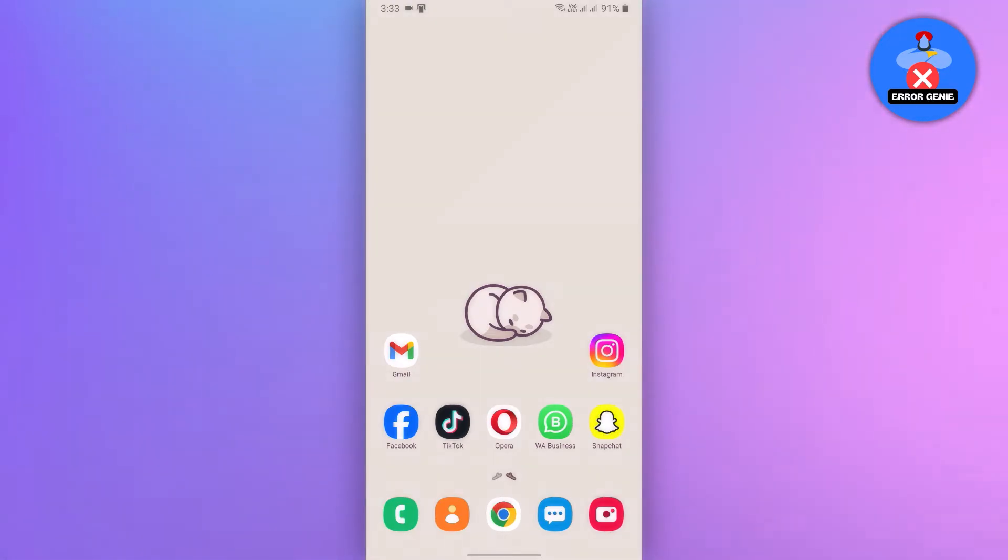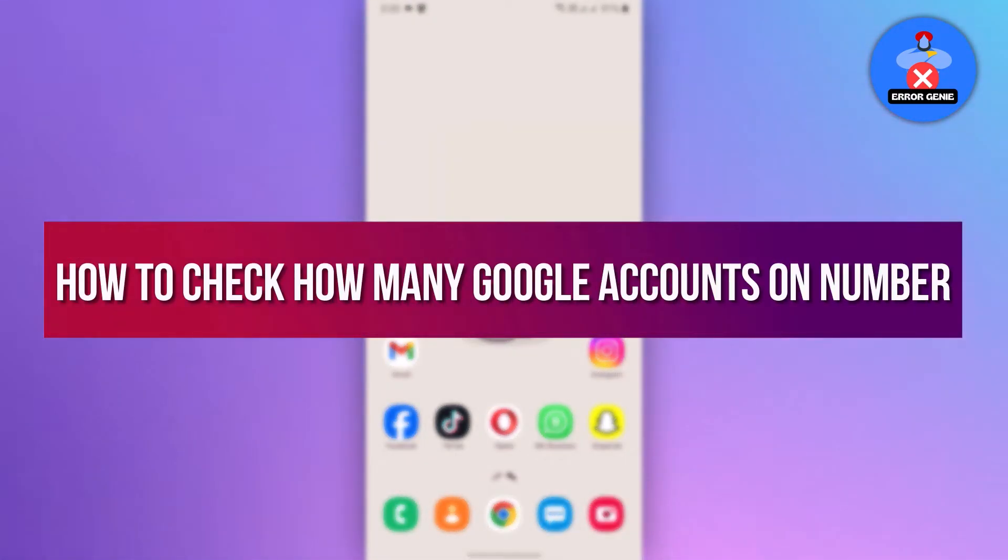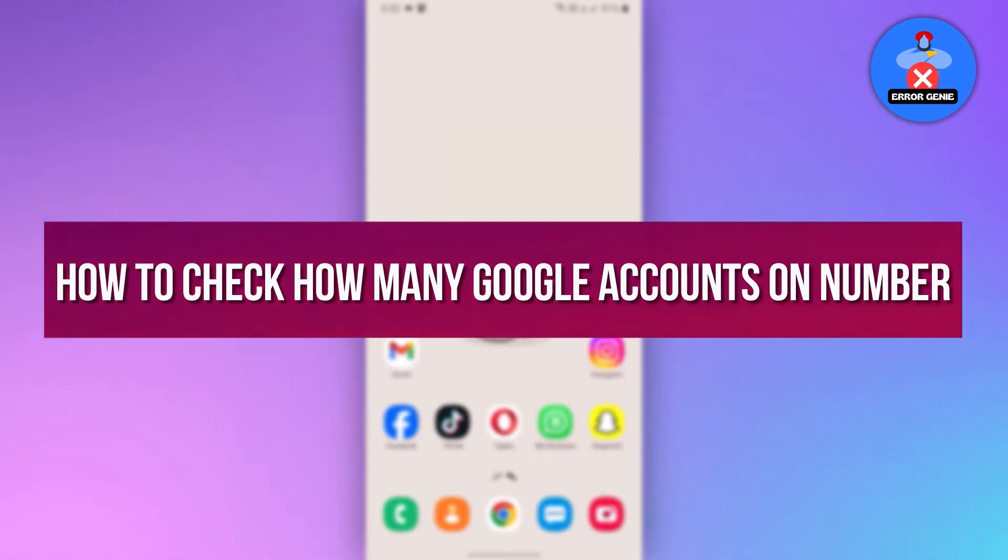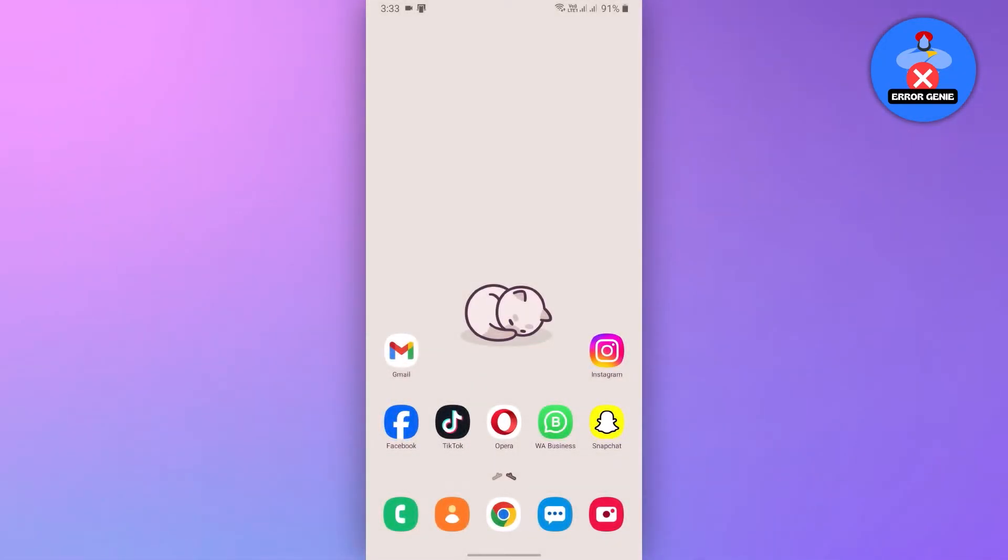Hello everyone! In this video tutorial, we will see how to check how many Google accounts are on number, so let's dive right in.